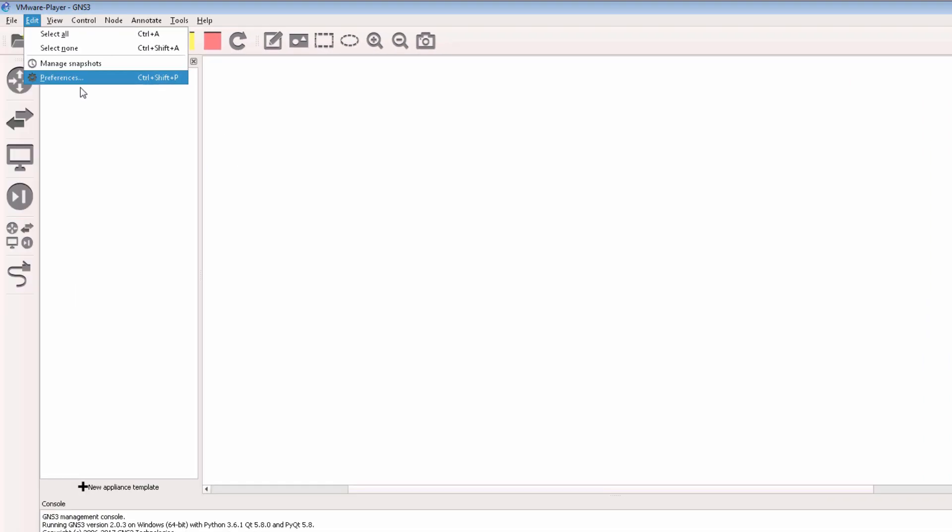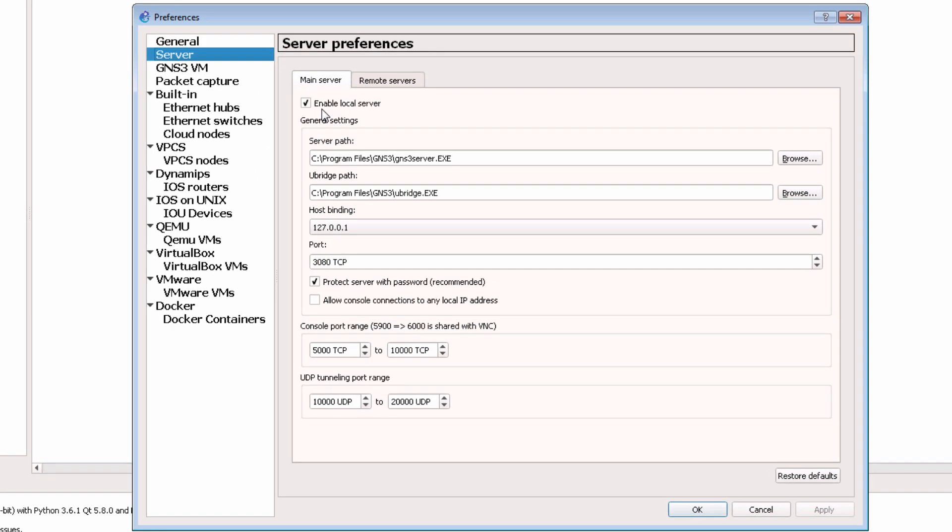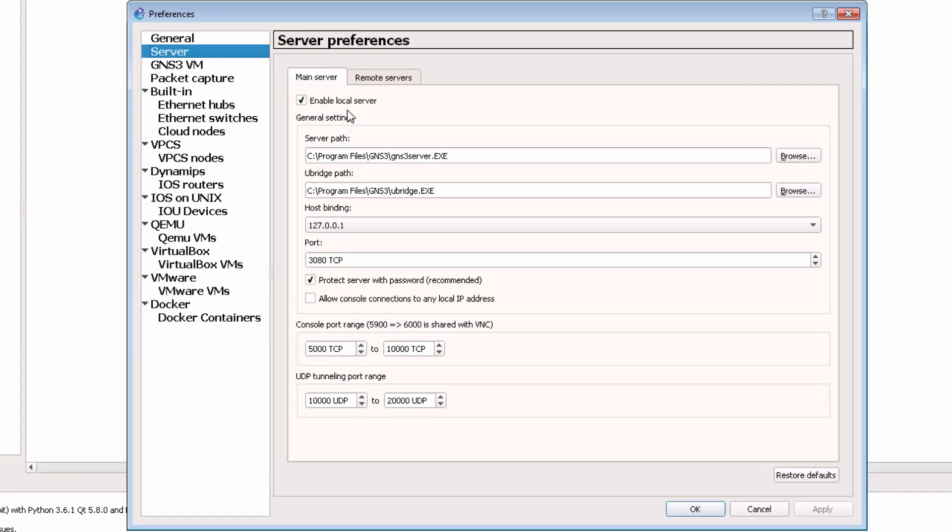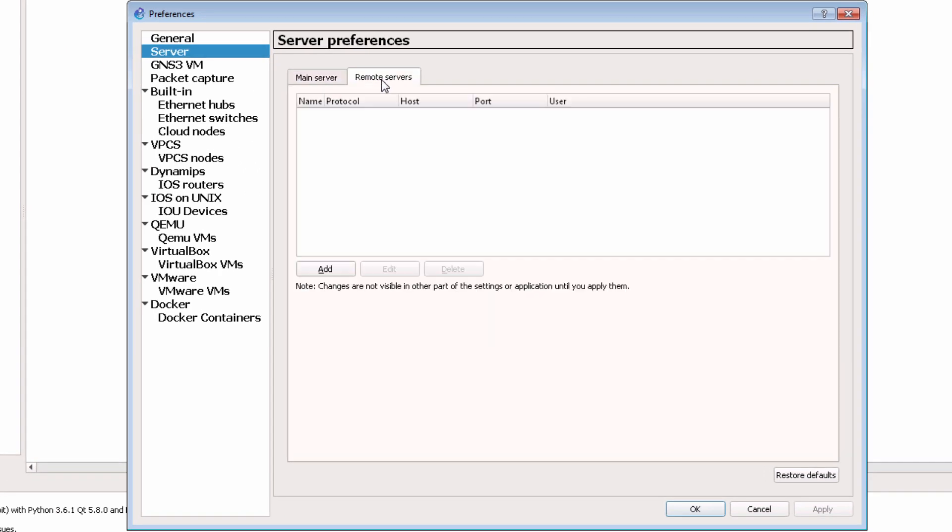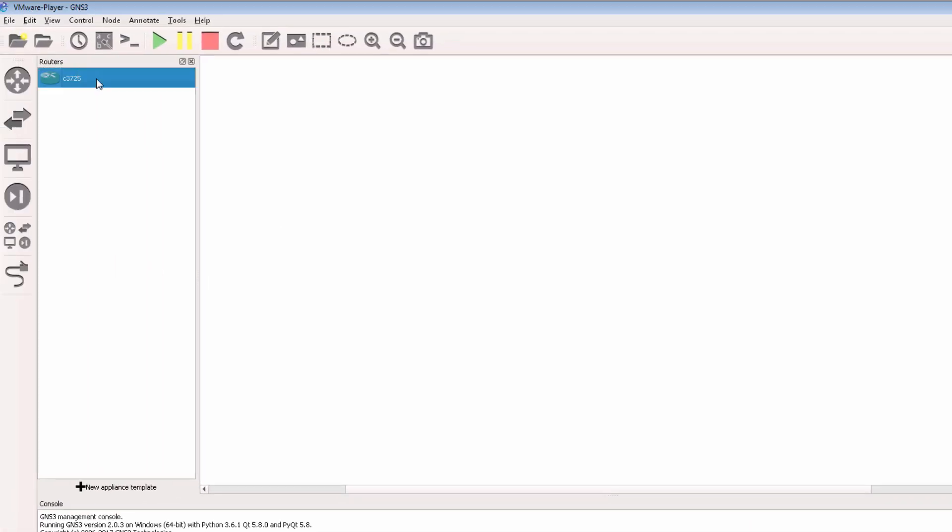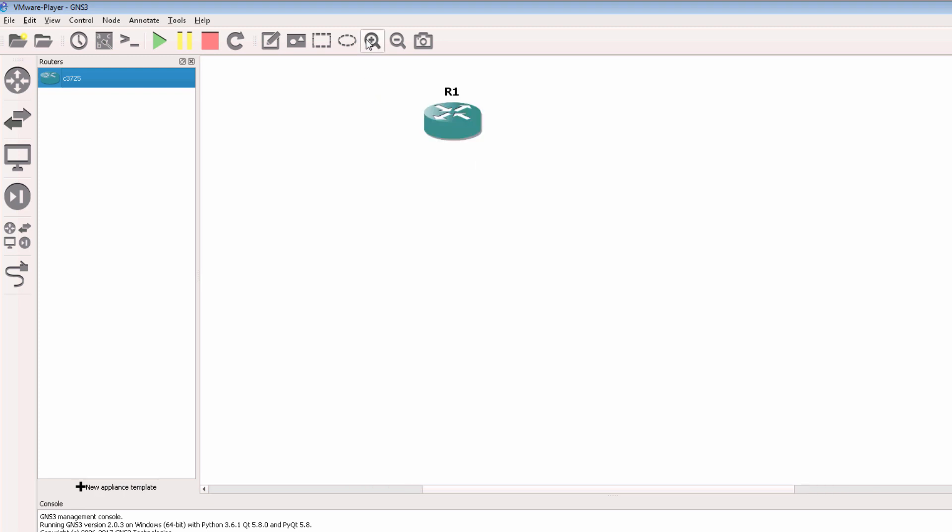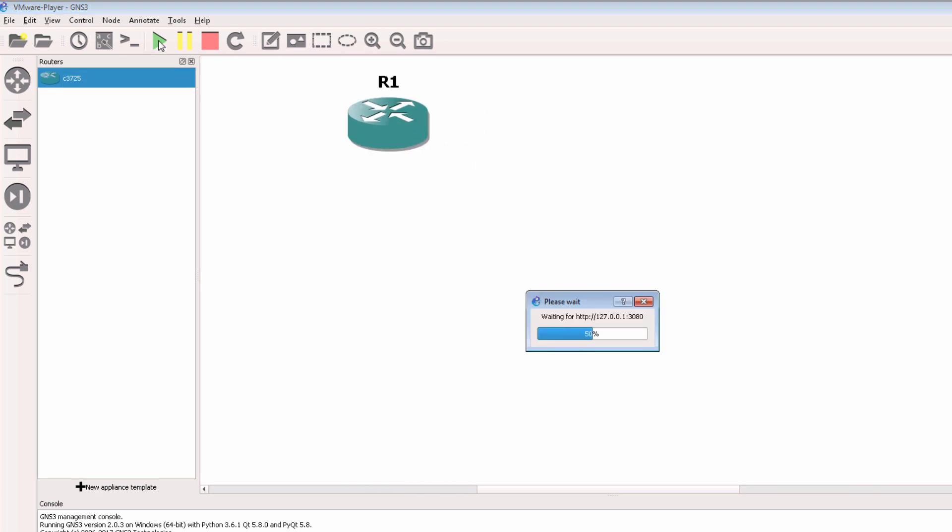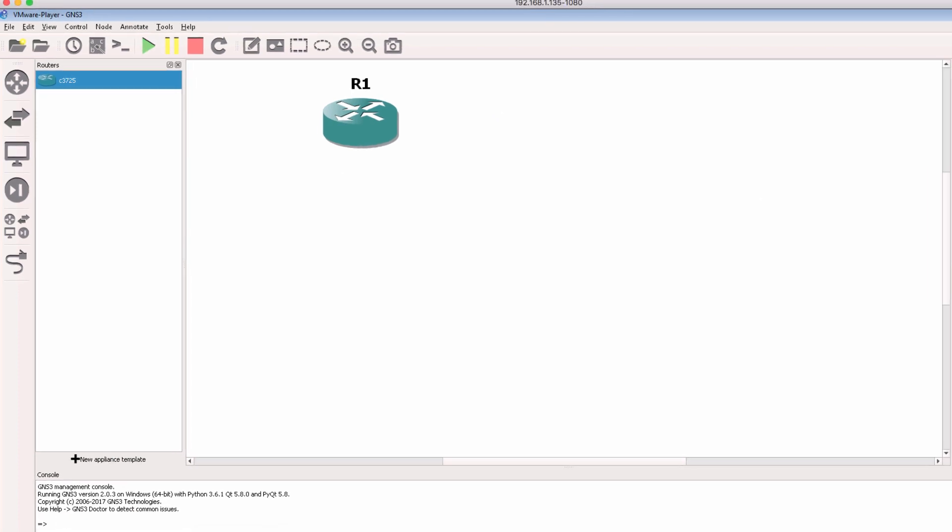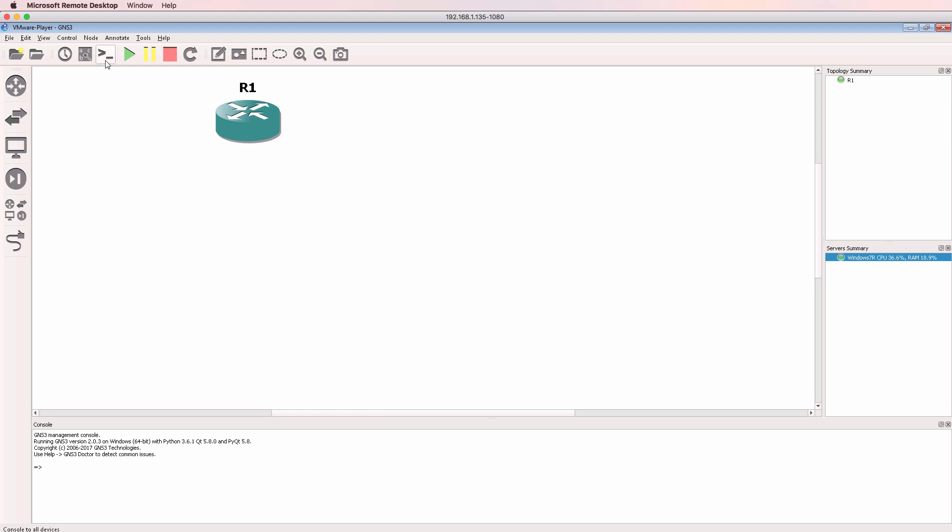And that's because under GNS3 preferences, I only have a local server enabled. I don't have a remote server, and I don't have the GNS3 VM enabled. When I drag this router to the workspace and start it up, that starts a Dynamips process on the local PC. So it's running directly within Windows on the local PC.